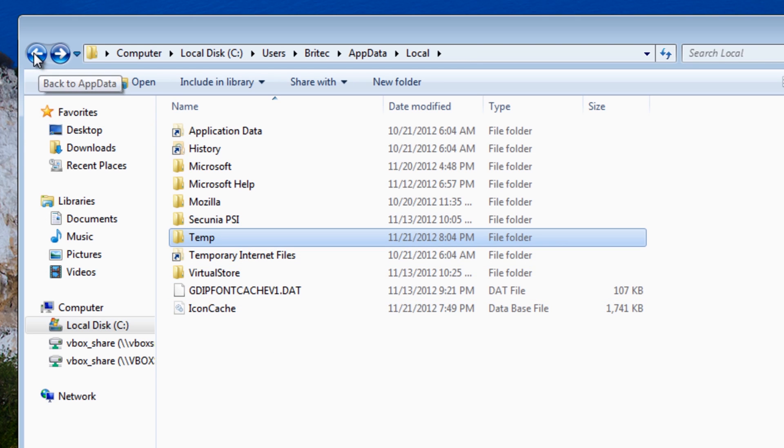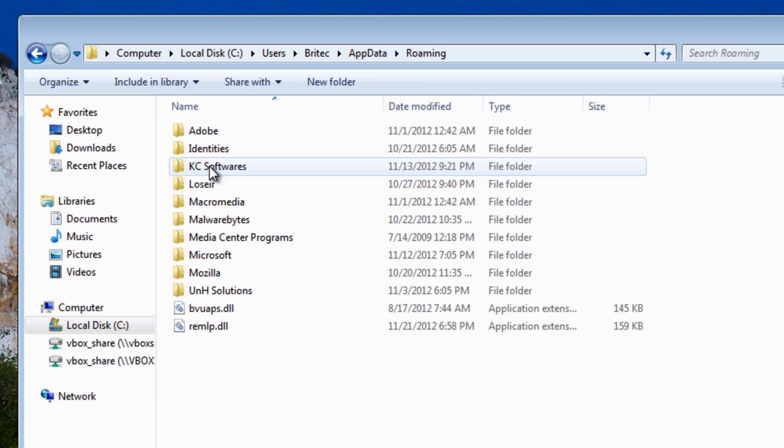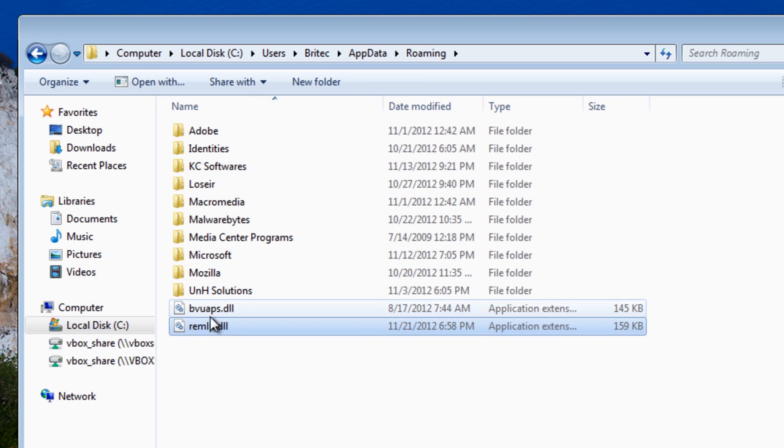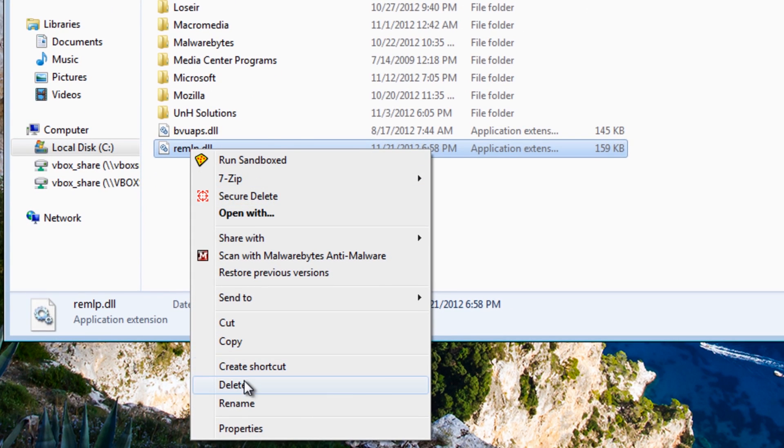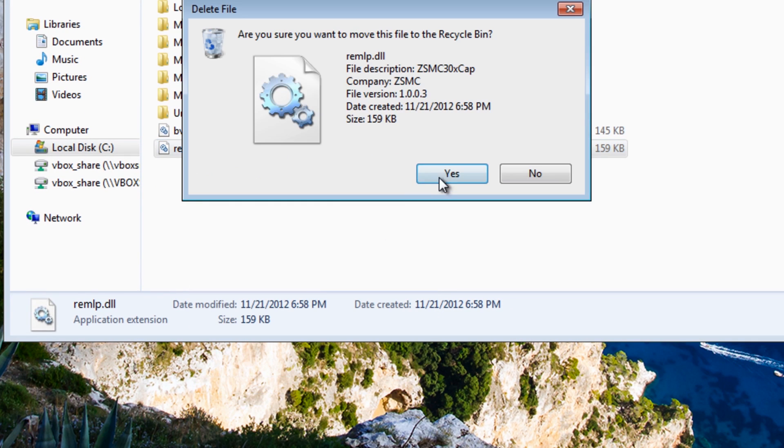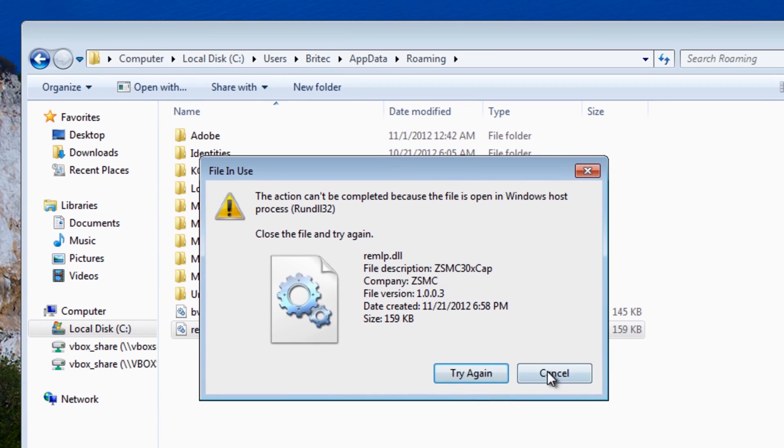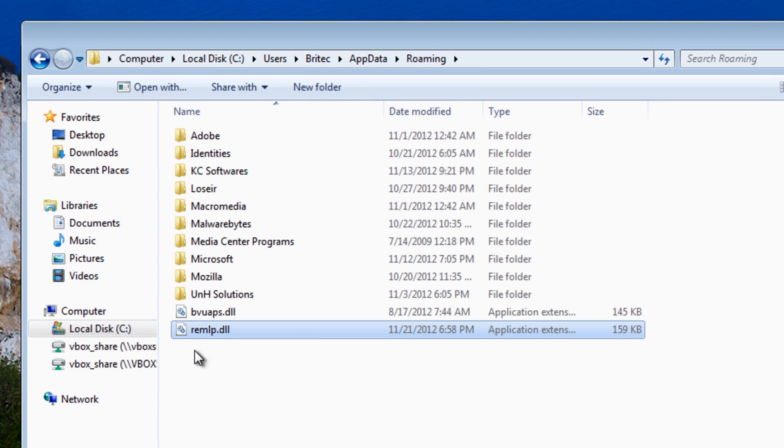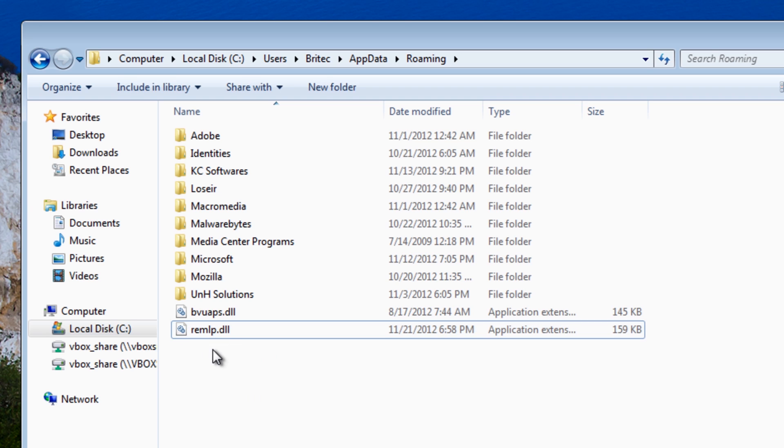And then from there we're going to go into the Roaming folder and you can now see these two files here, these DLL files. Now I'm pretty sure that you won't be able to delete these because they're write protected. Now we could force delete these in command prompt.